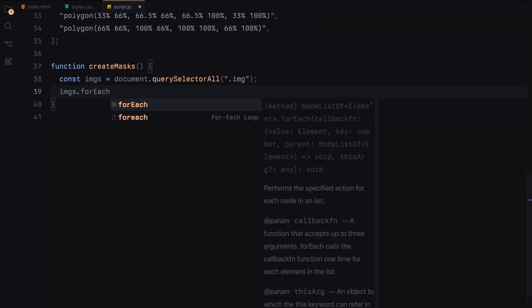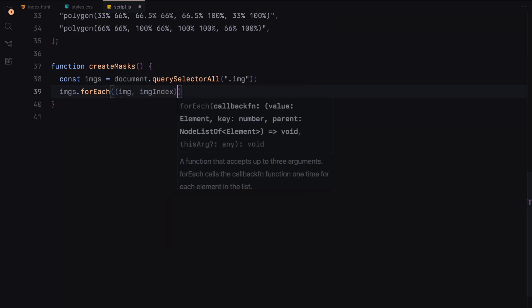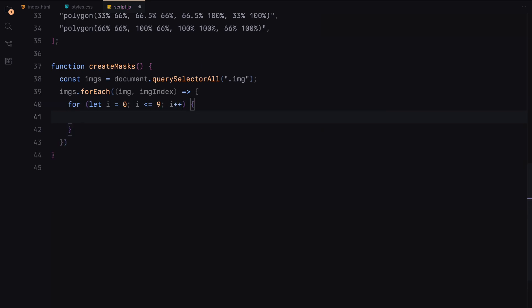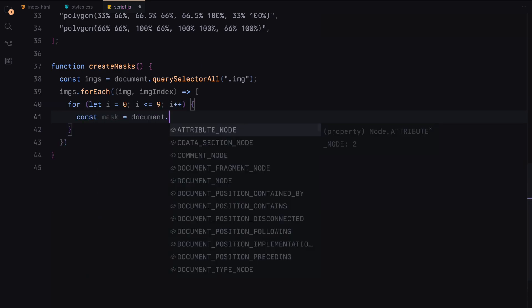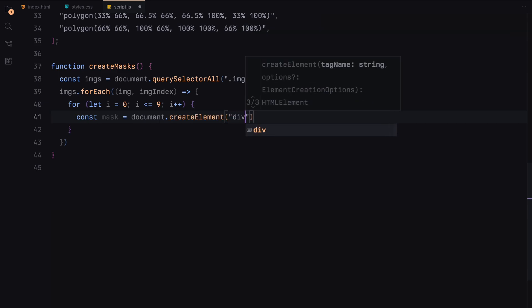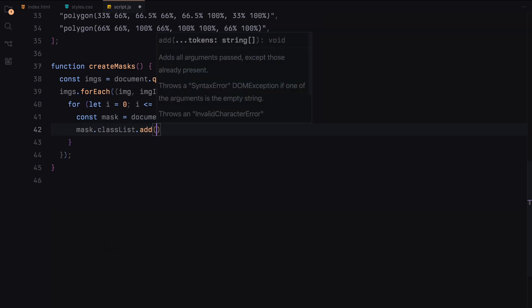This function loops through each image container and adds 9 mask divs inside each. These masks will be used to animate the reveal of the images.